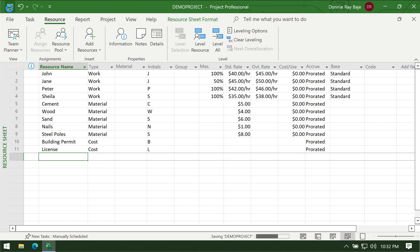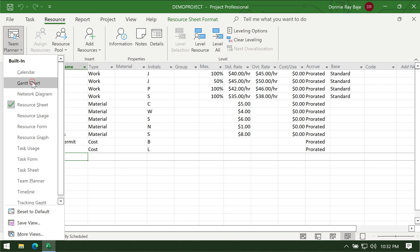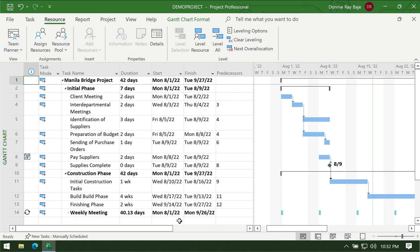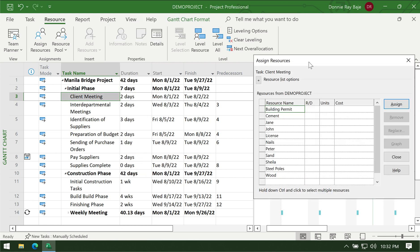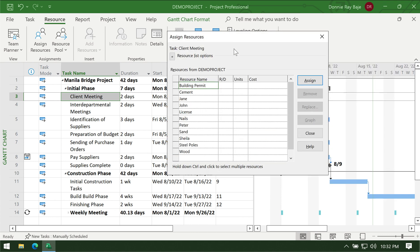Let's save this. Now we have our resource sheet completed. We're now going to assign resources to the project itself, so we have to go back to the Gantt chart. There are actually several ways to assign resources to a task. For example, for the client meeting task, you can right-click on it and you should see 'Assign Resources' in the menu.